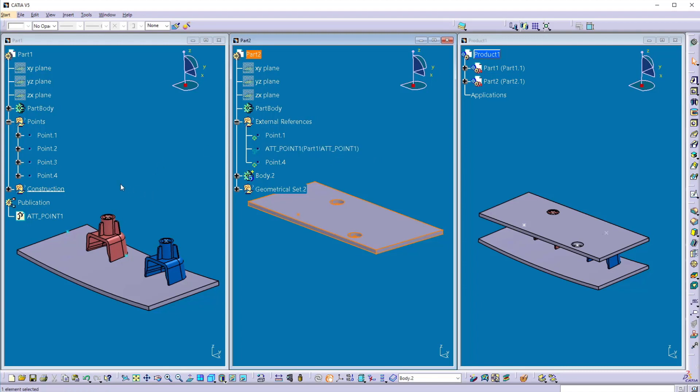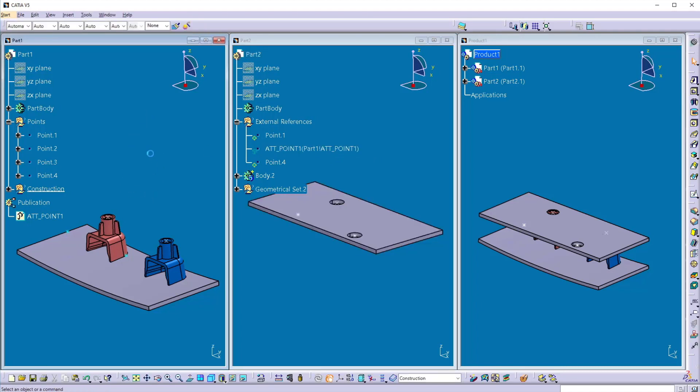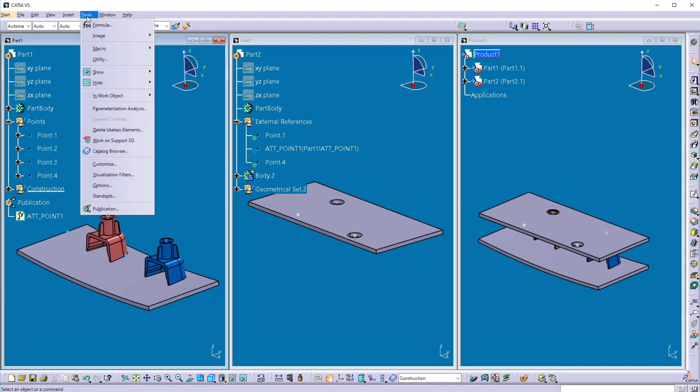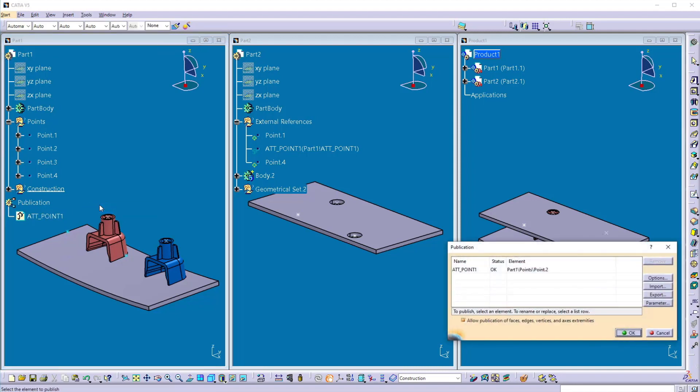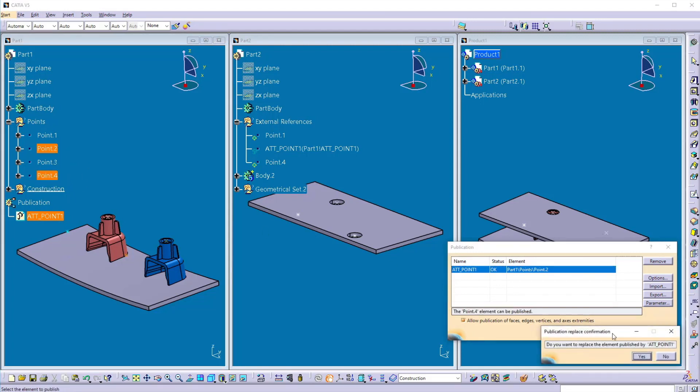Now in the second one, instead of going into the part 2, I can change that location by using the publication into the part 1 only. So I will go to the tools and here click on the publications. Select the publication you want to replace the point. So currently the publication is connected to the point 2. I need to change that to the point 4. So I will select here point 4.